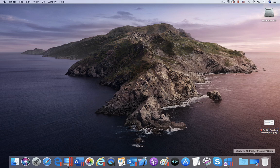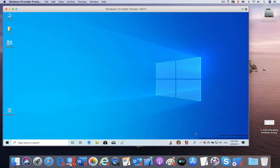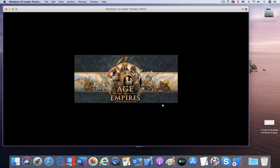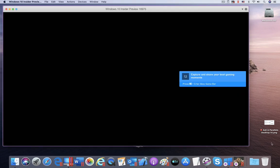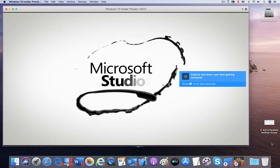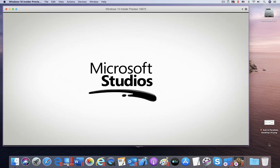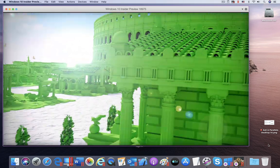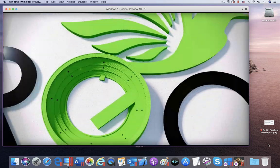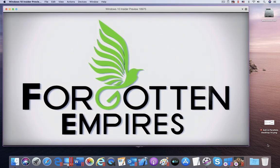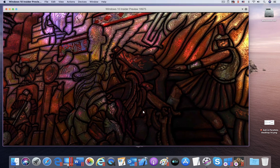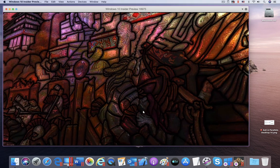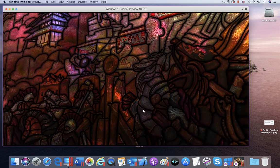Let's launch Age of Empires Definitive Edition in Parallels Desktop 15 with the new support for DirectX 11. As you can see, there are no warning dialogues and the game runs well.